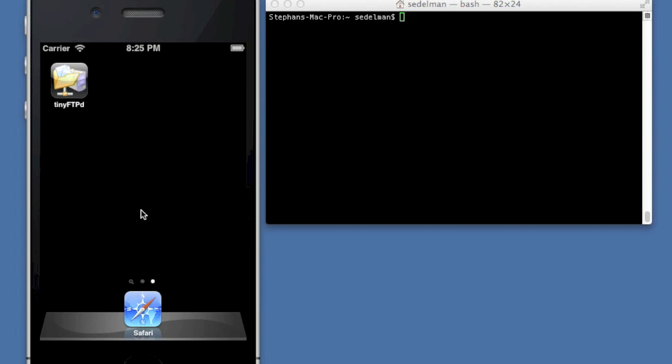But it's an RFC compliant FTP server built from the ground up. No code was used from any other open source project. This is done entirely from scratch.